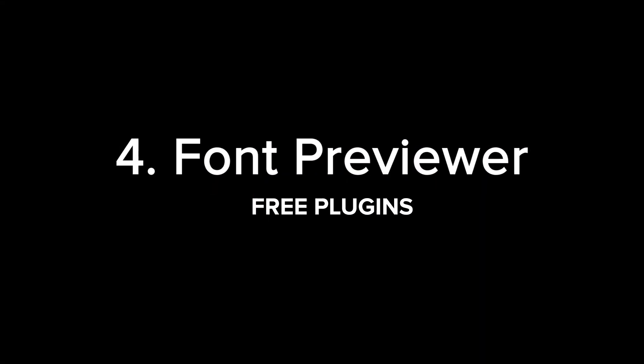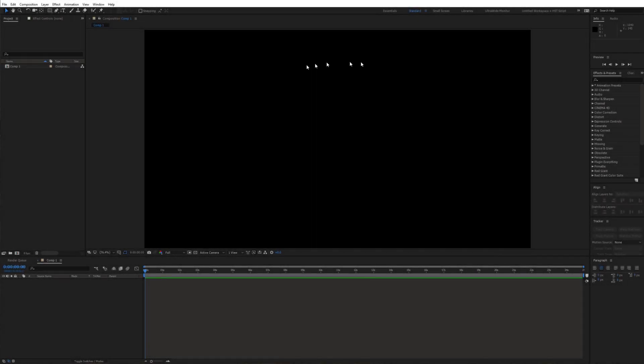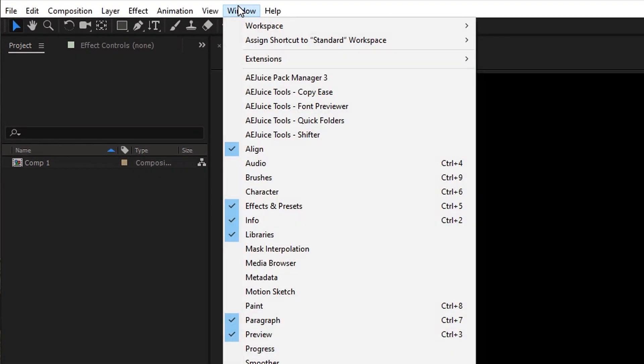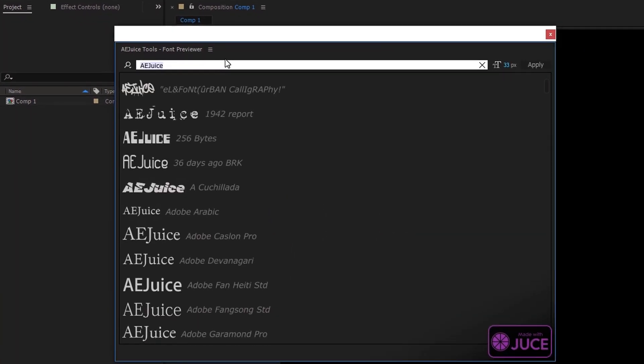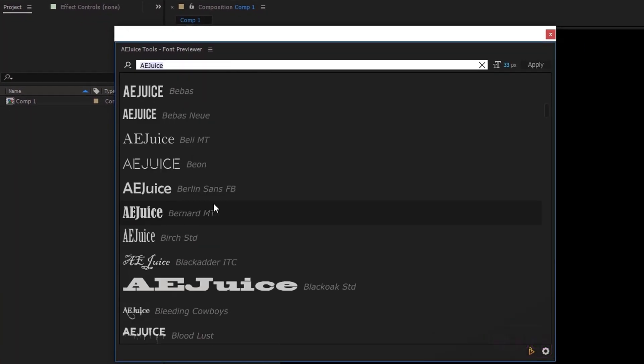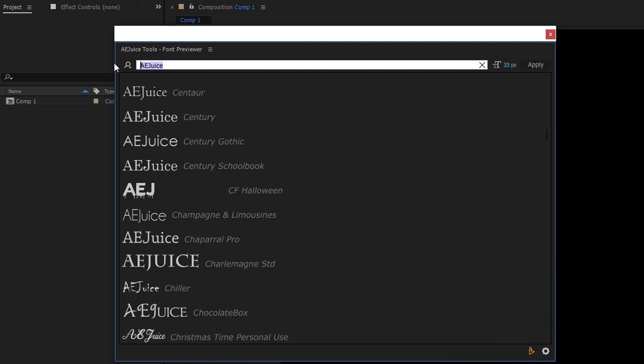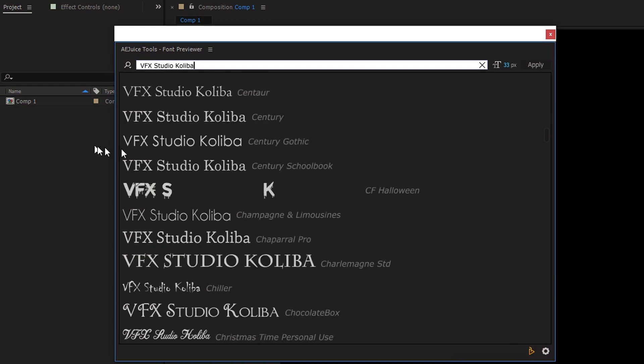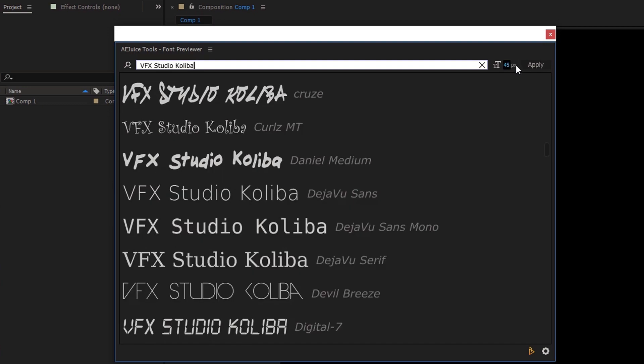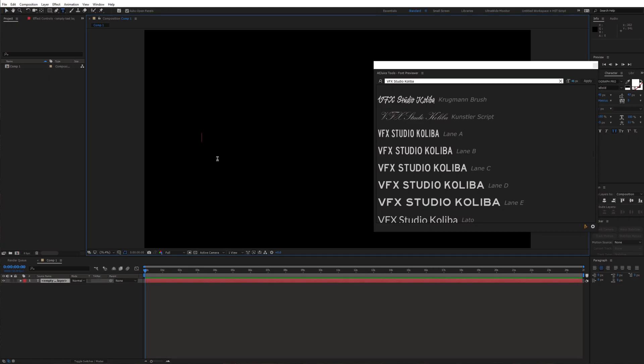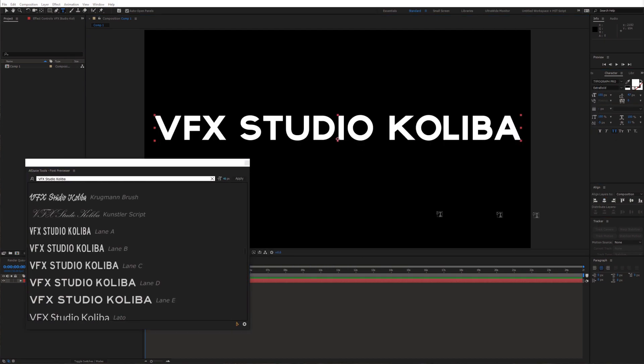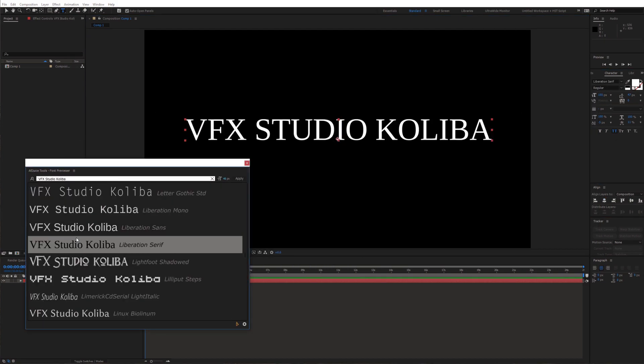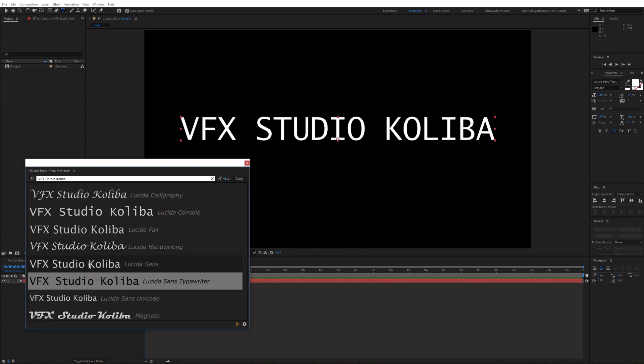Next up we have font previewer. You can access it by going to the top bar and click window font previewer. It allows you to quickly browse through all of your fonts and even type in your own text, so that you can straight away see how it's gonna look. We can also adjust the size. Now let's create a text layer and if you double click on one of these fonts, it will automatically update your text layer as well.